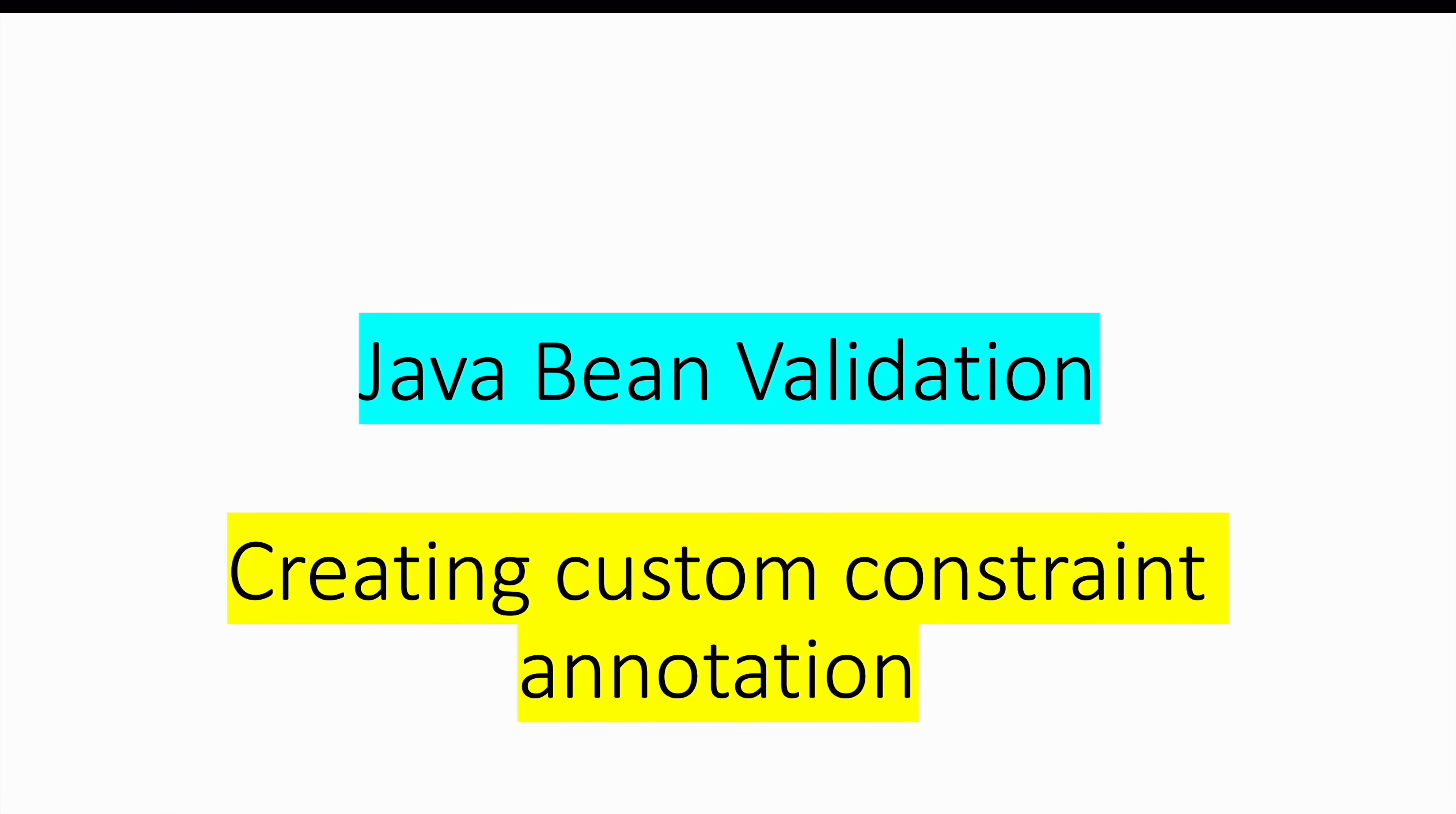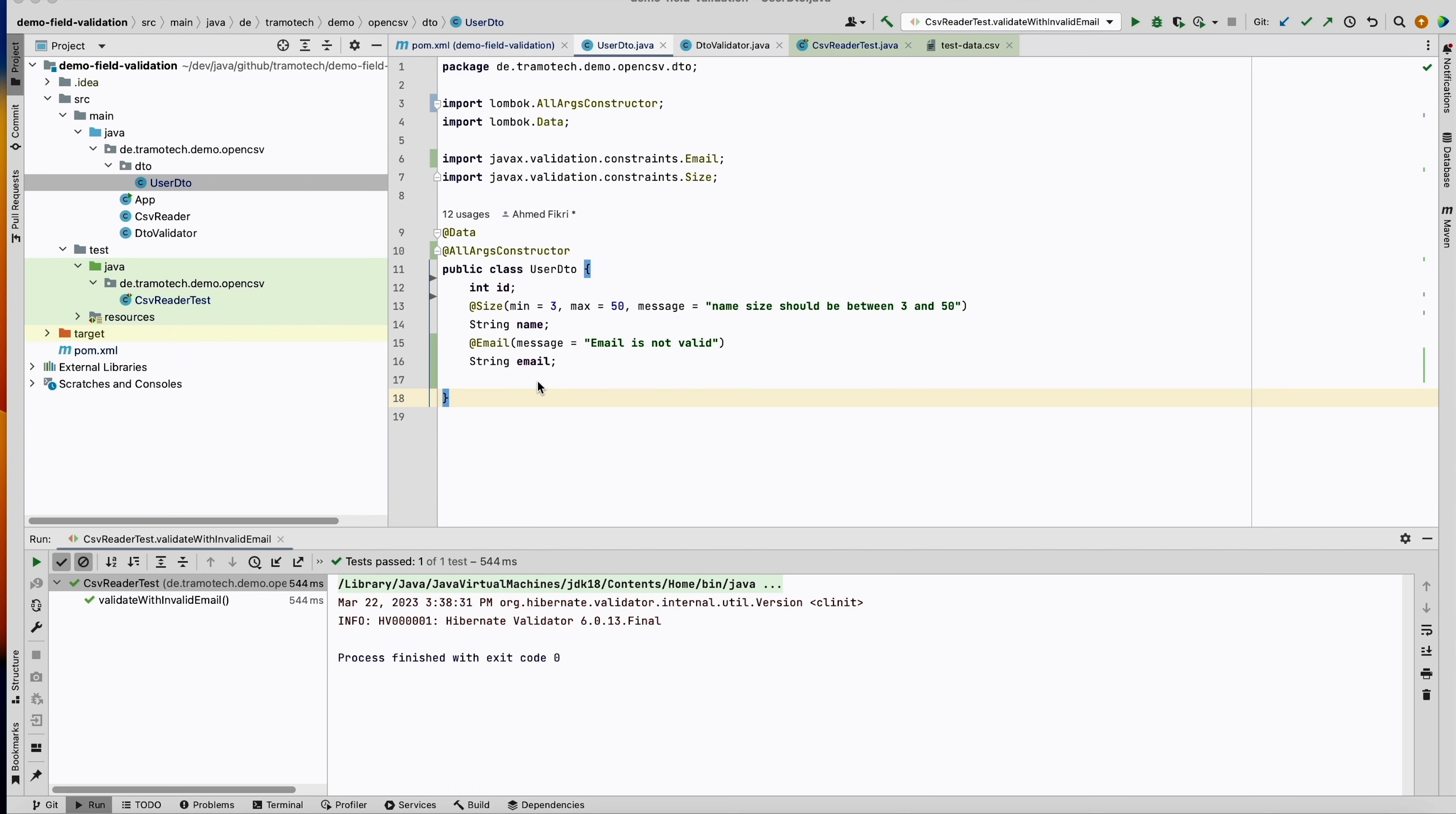Hello and welcome to this video. In today's tutorial, I'm going to show you how to create custom constraint annotations in cases where predefined constraints are not sufficient. So let's get started. In the previous tutorial, we have seen...